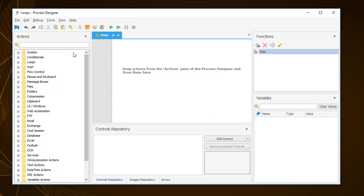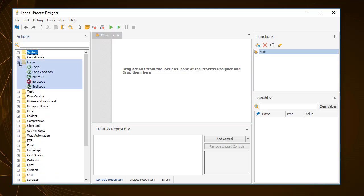In WinAutomation, the recommended way to perform any kind of repetitive tasks or process that needs to be repeated is to use the loop actions. These actions can be used to repeat an entire process or a block of actions within it. There are three types of loops in WinAutomation.